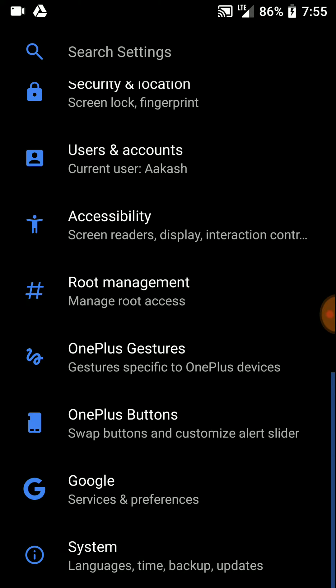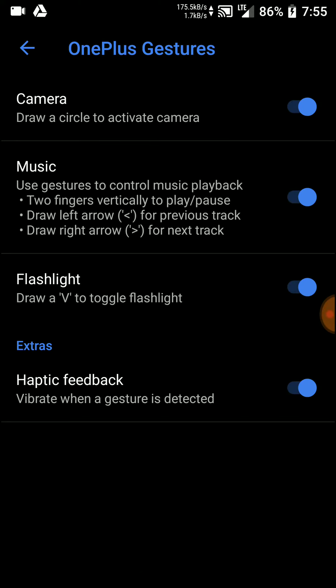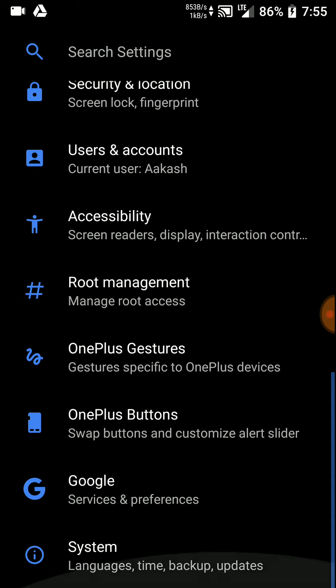This ROM has quite a few features. As you can see, there are some OnePlus gestures here as well. Here you can control your OnePlus device while the screen is off.